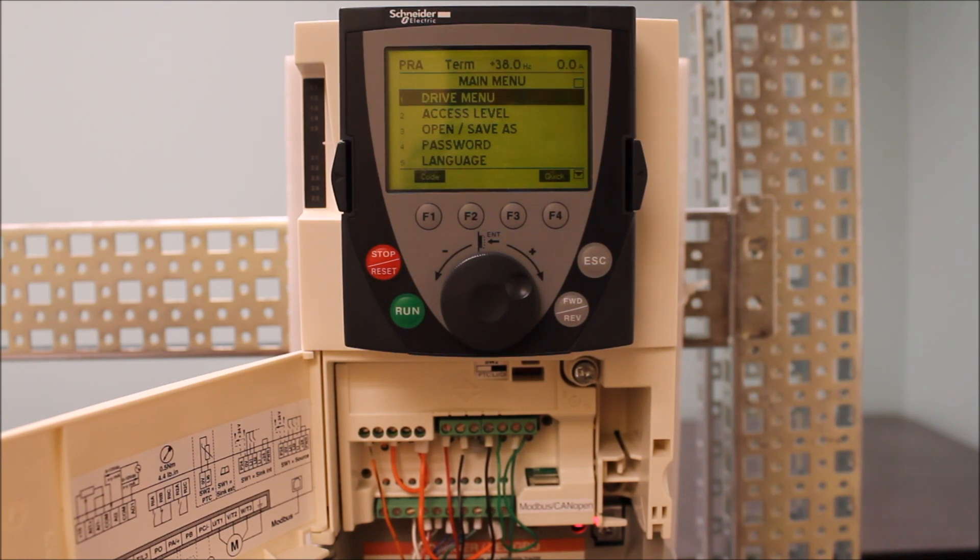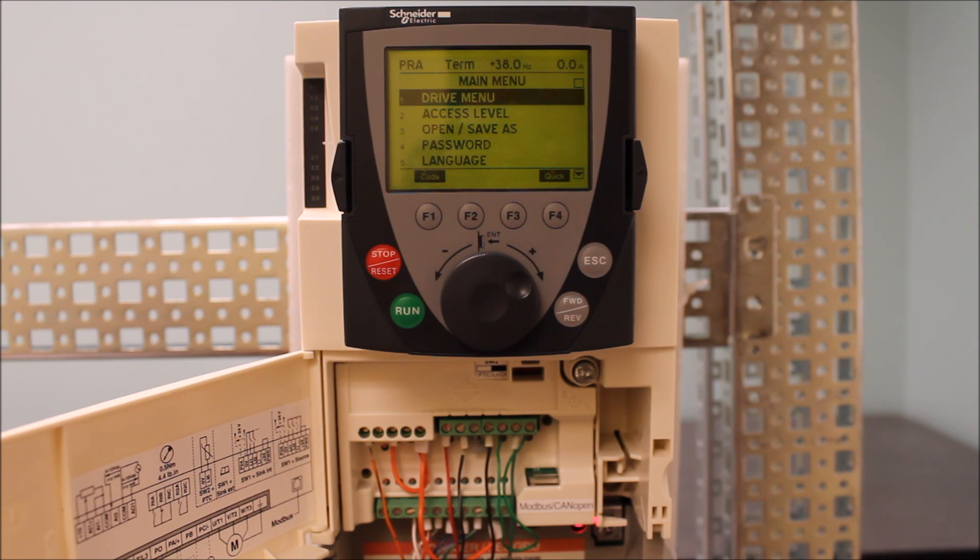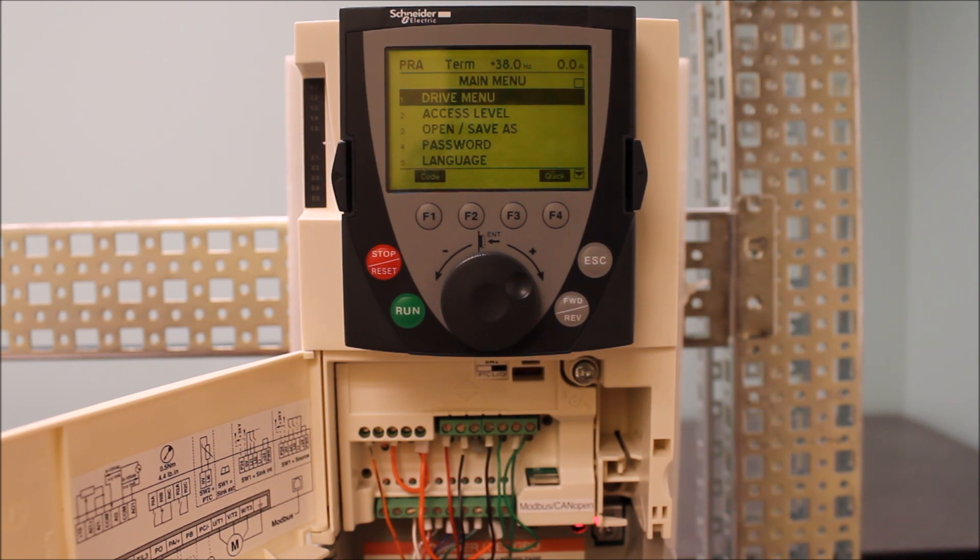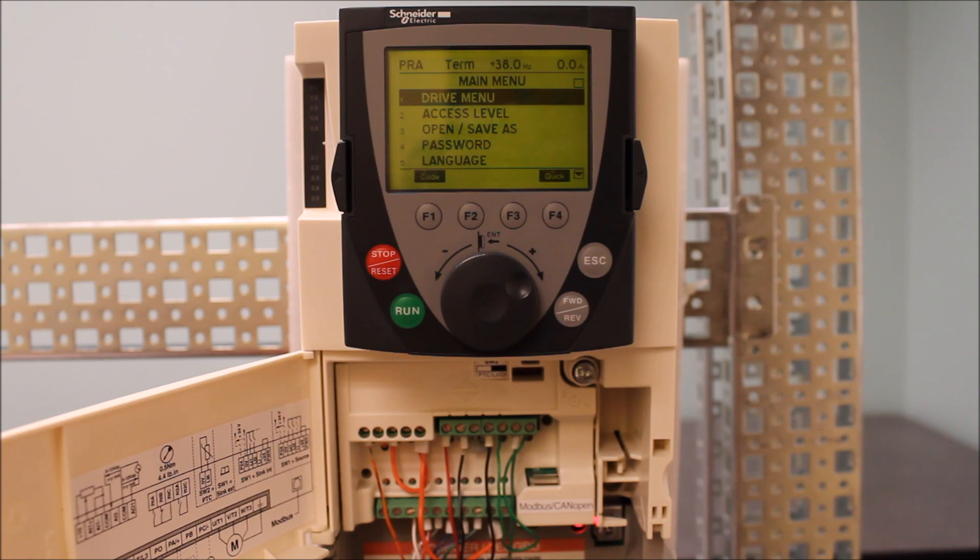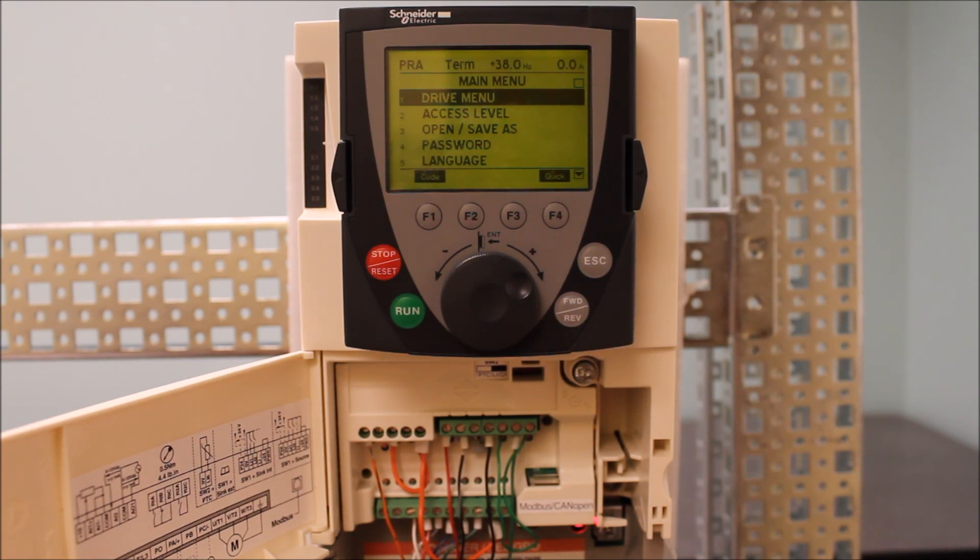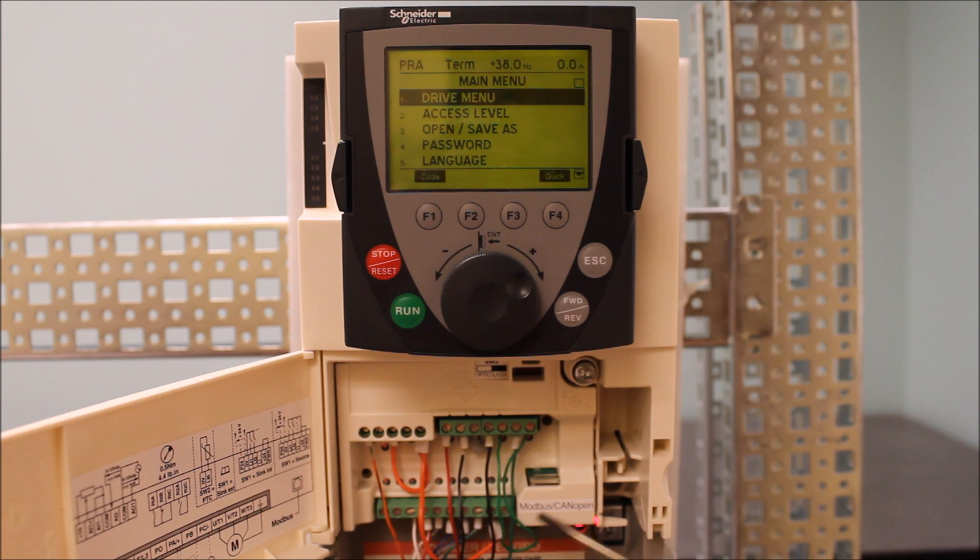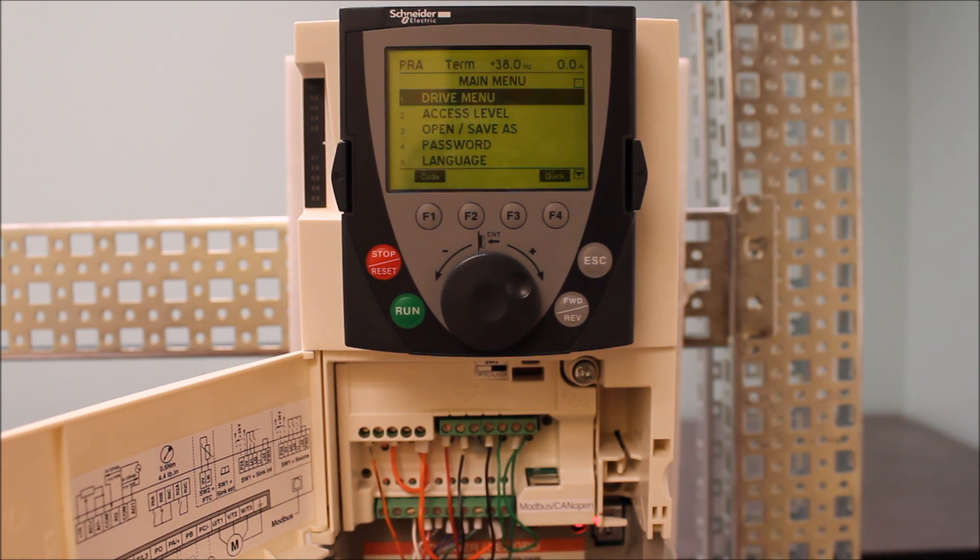So first of all, PRA is a status, not really a fault. And what that's telling us is that the PWR terminal located right here next to your 24 terminal, it's usually jumpered between them, is not getting a 24 volt DC supply.